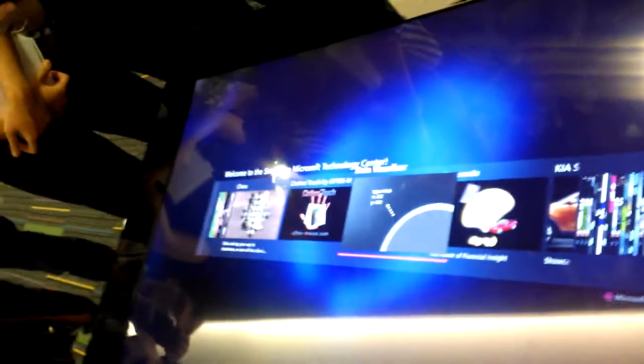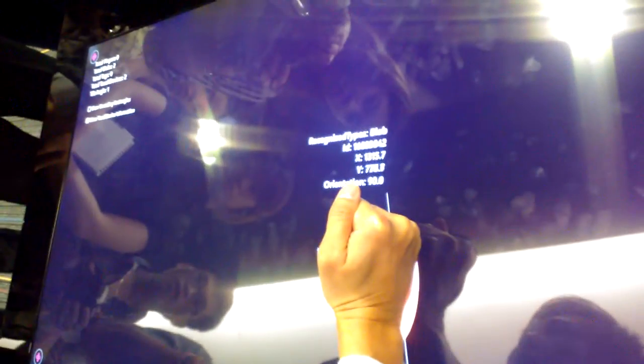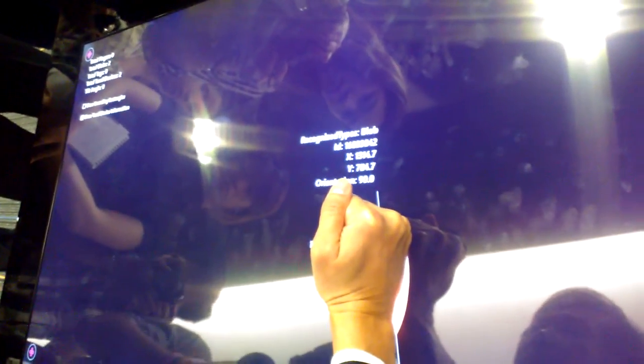So over here, if I put my fingers down, it recognizes that as a finger — you can see over there. If I put something else down, it sees that as a blob. It also recognizes these things here — they're called Microsoft Surface Tags.